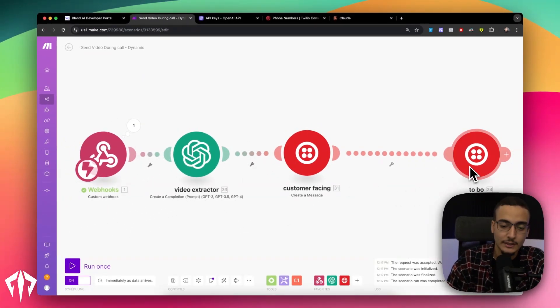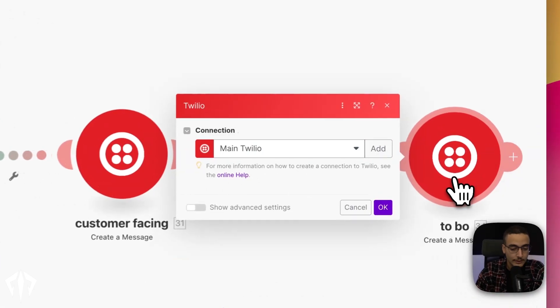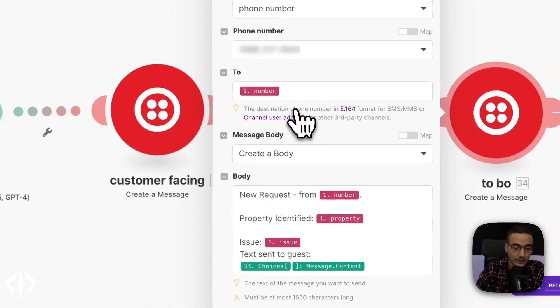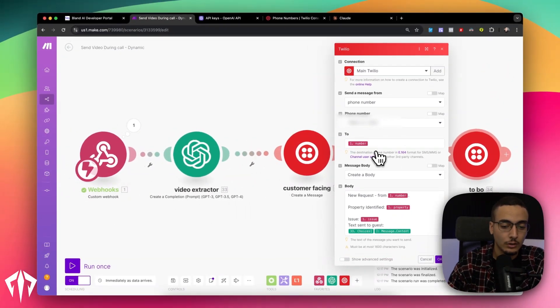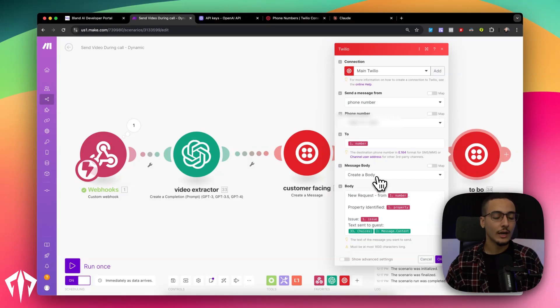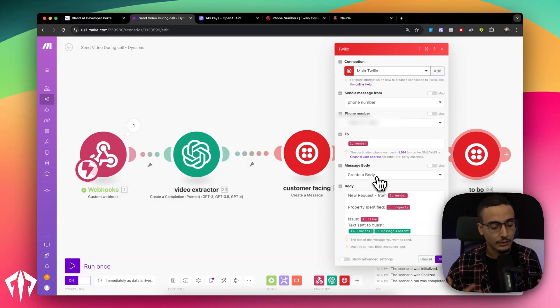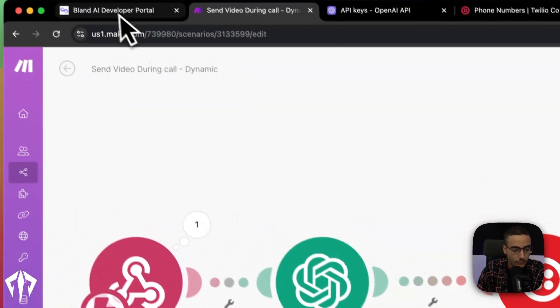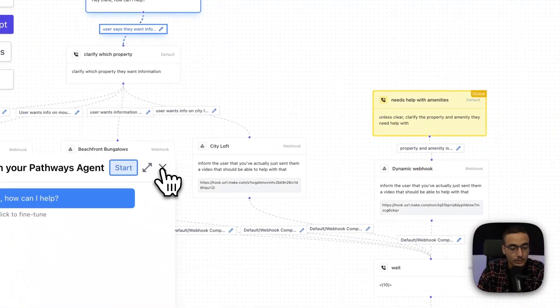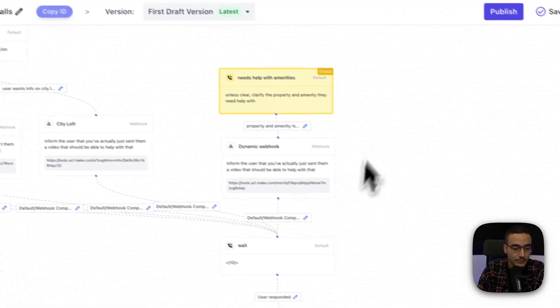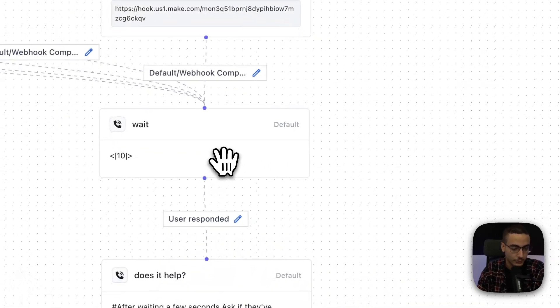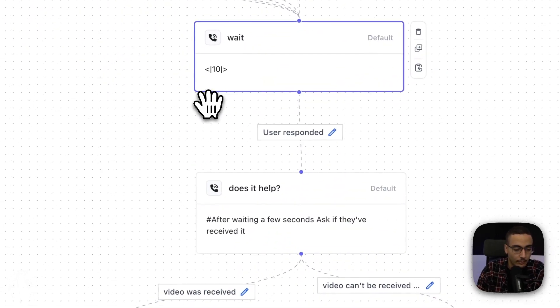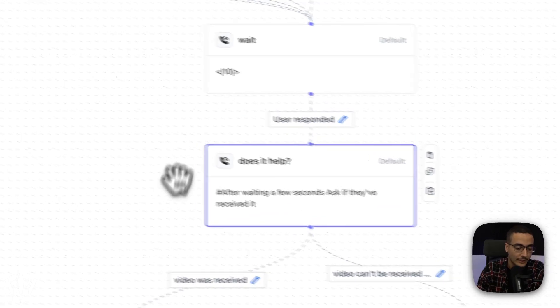After that, all we're doing is sending a text message based on what GPT just sent us. And then at the end right here, I just have a Twilio module that actually goes to the business owner. So, for example, if you're doing this yourself, well, you would send this to yourself just to sort of keep track of how what issues people are facing, what video was sent, et cetera, et cetera. And then going back into Bland, once we've actually sent the webhook, we're waiting for a few seconds. And then we're basically just asking the user, well, hey, did that help?